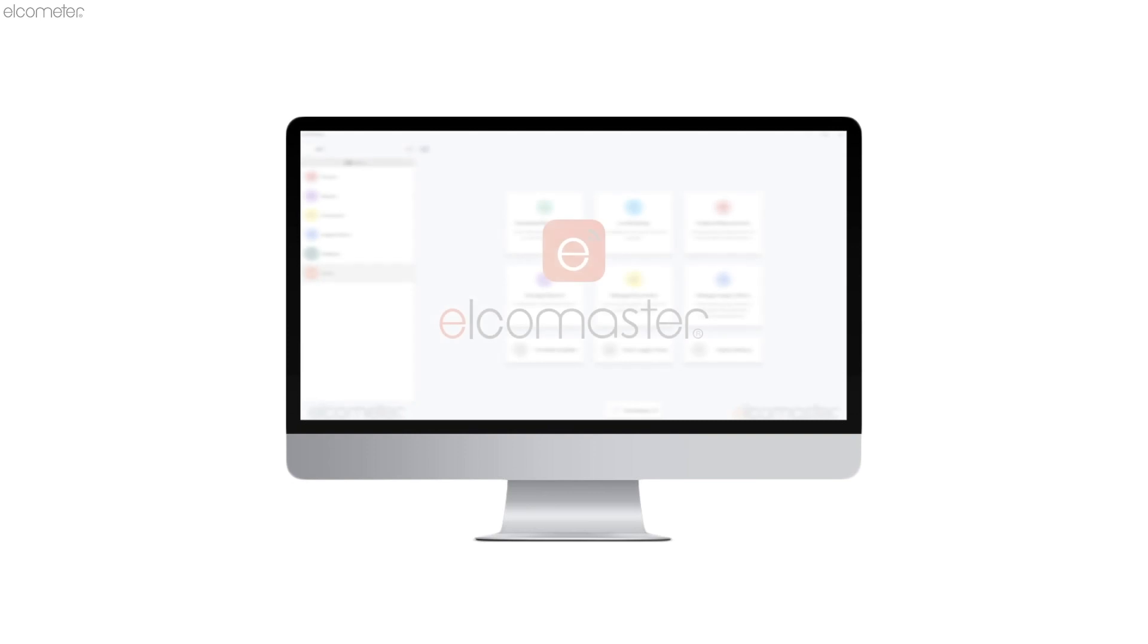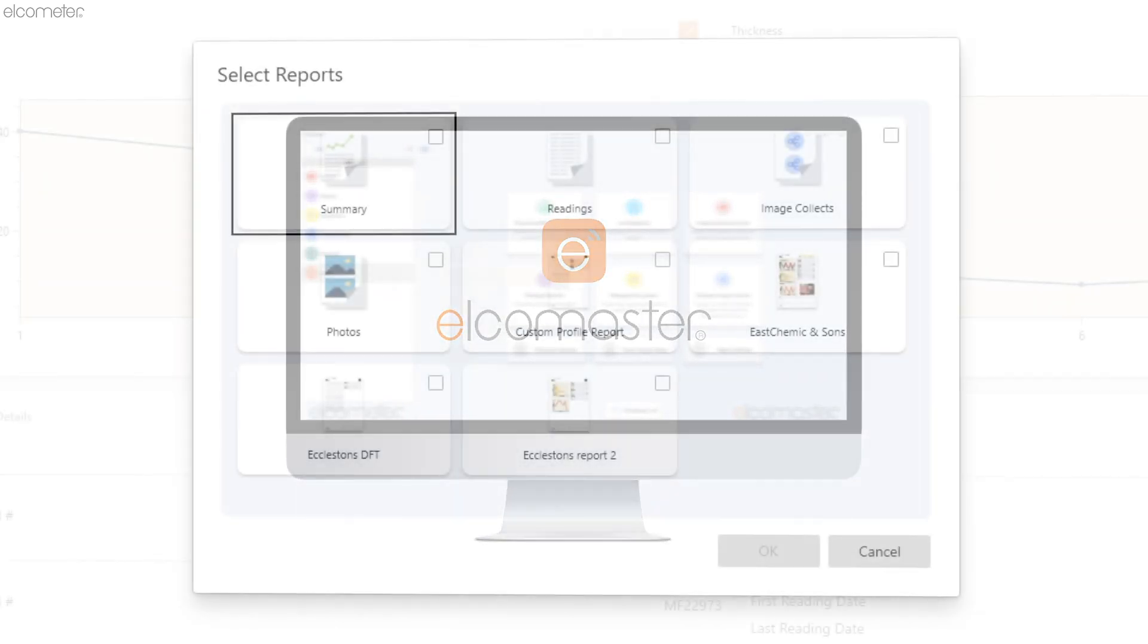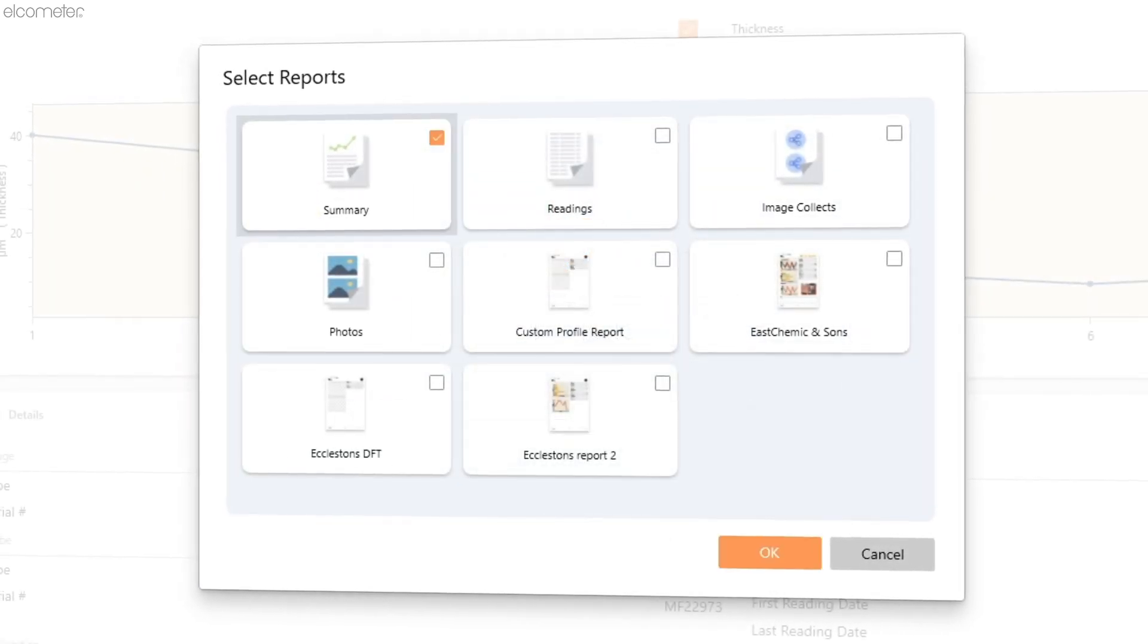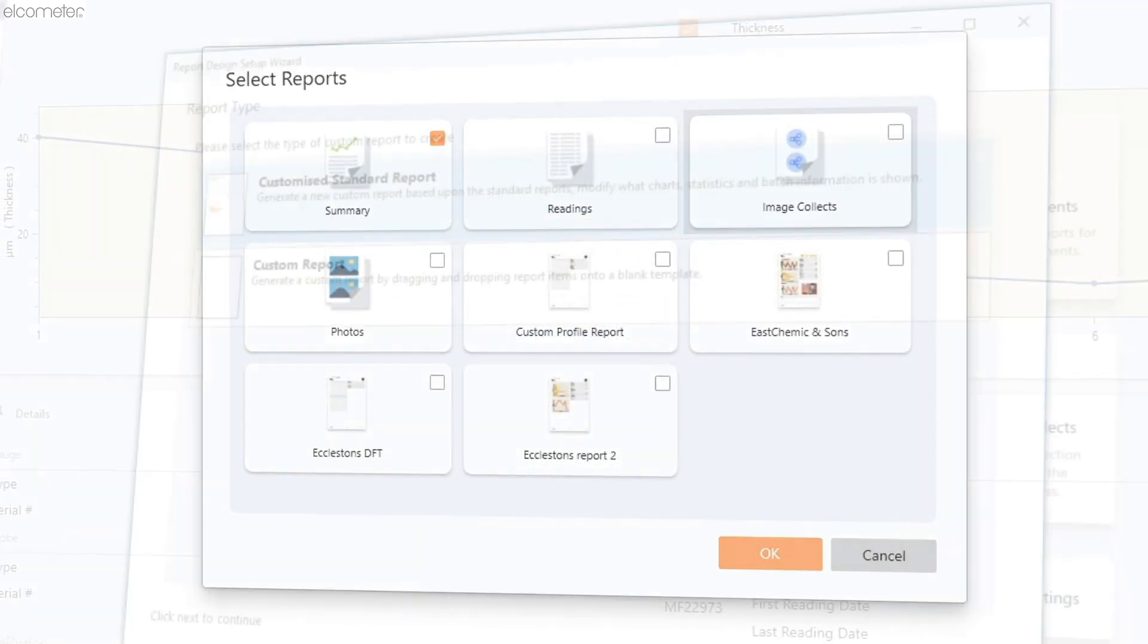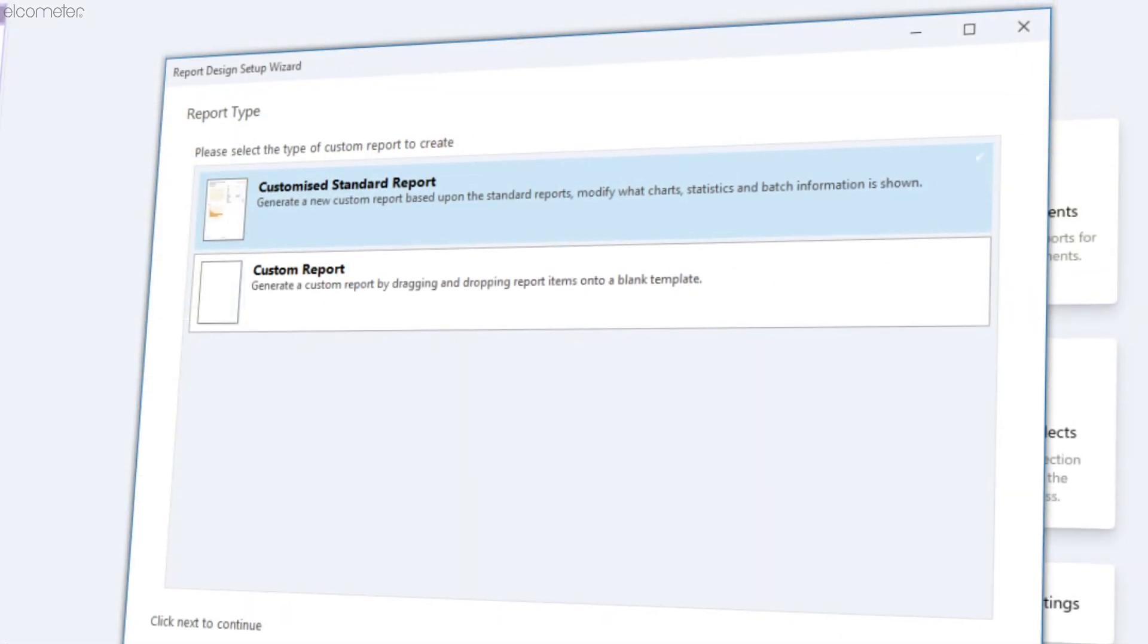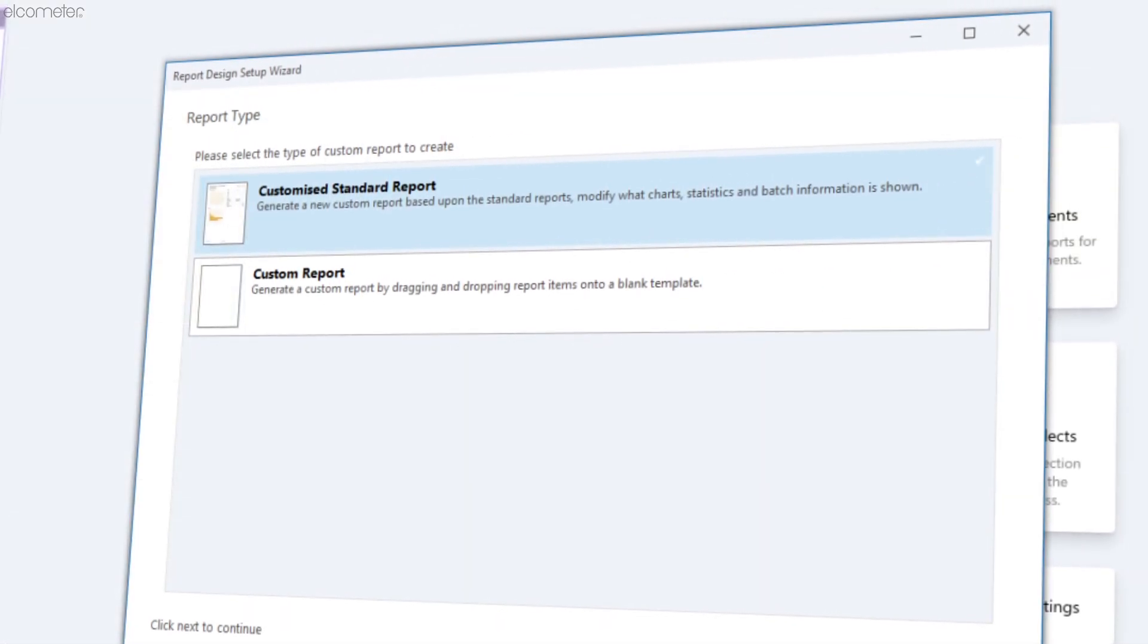With ElcoMaster's data management software, creating inspection reports has never been easier, allowing you to select from a number of existing templates and even design your own.